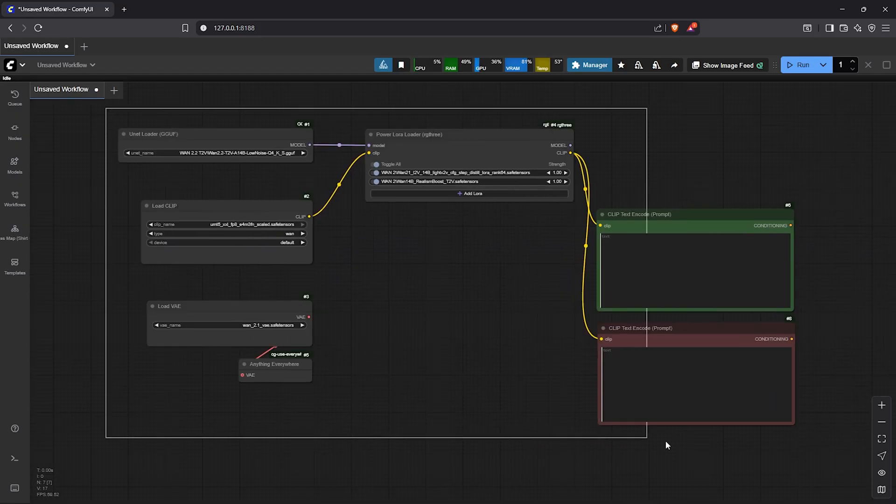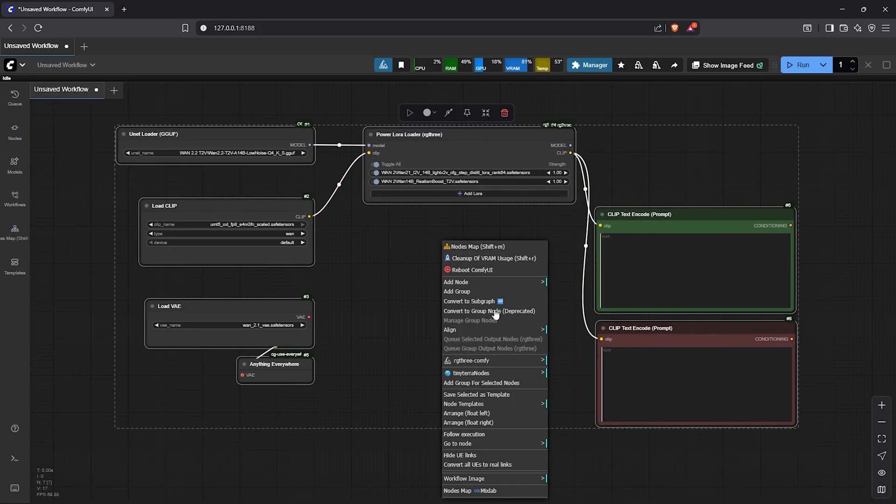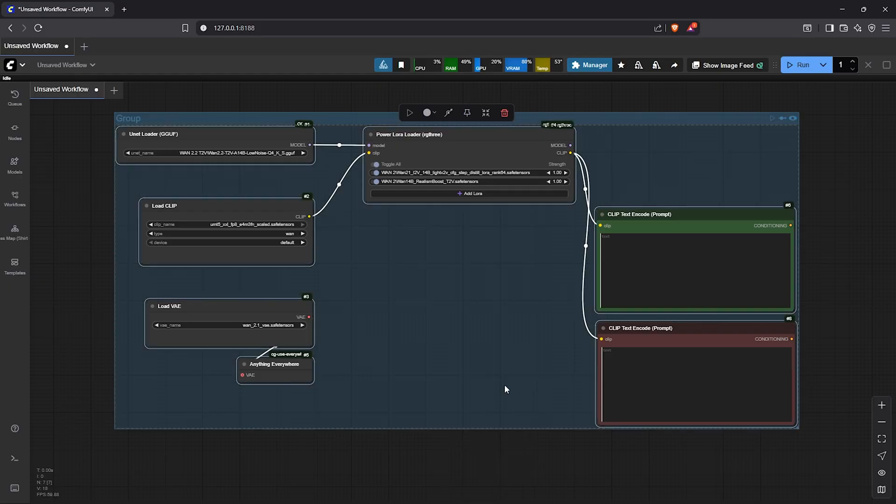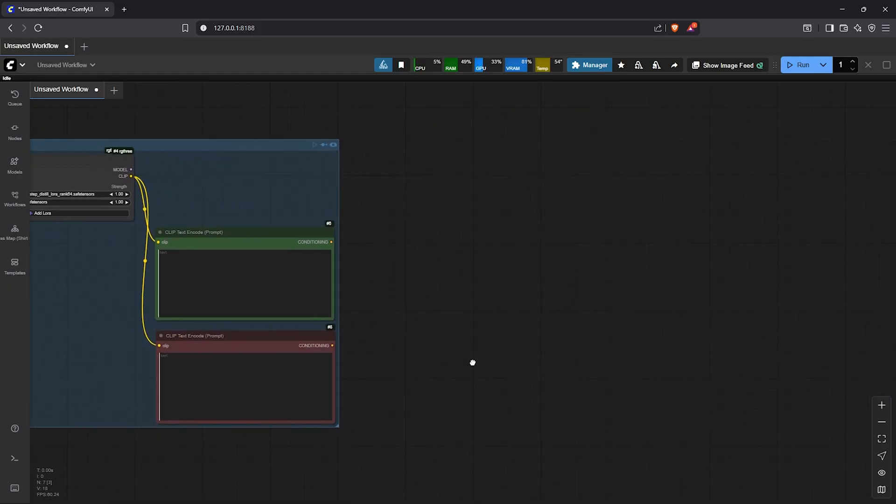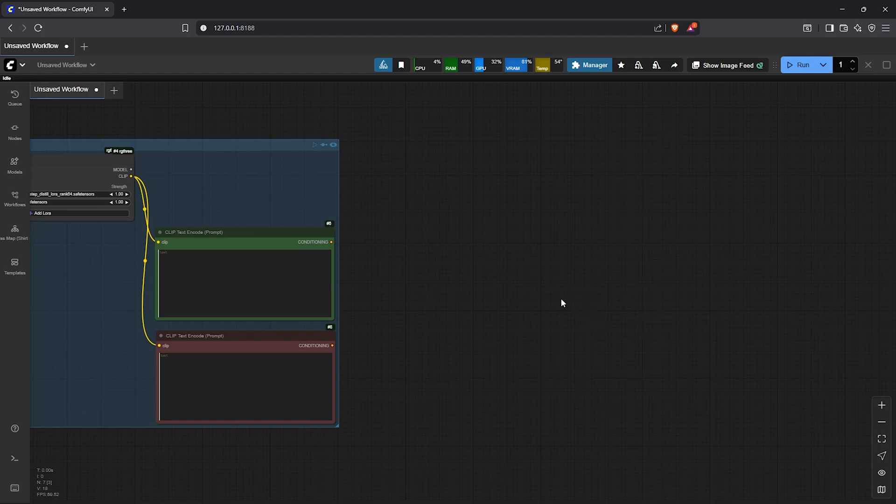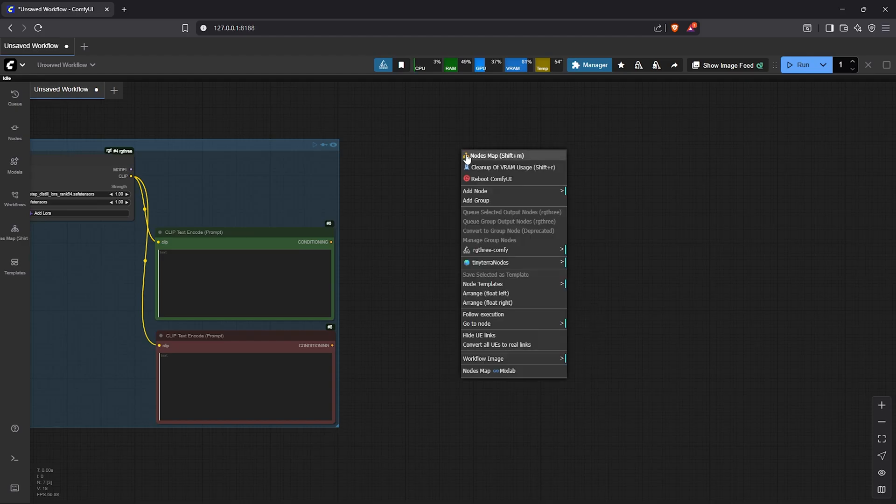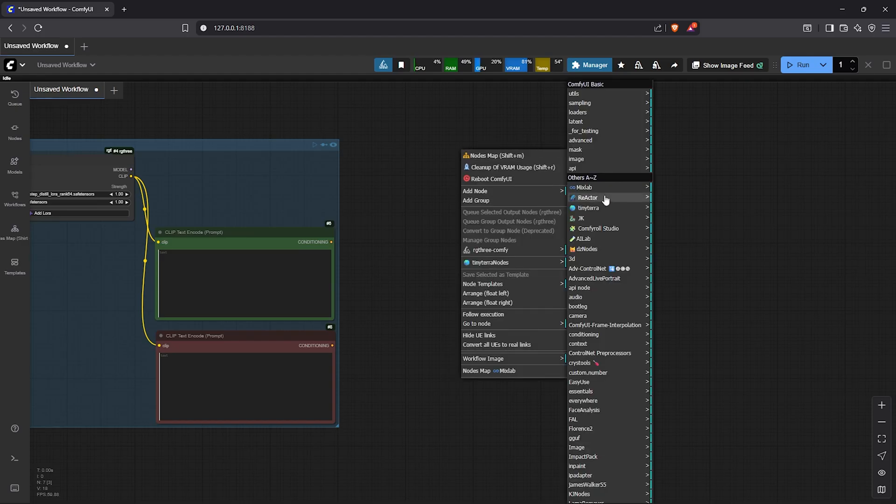Now I'll highlight all of these nodes. Let's place them into a group. I'll pan to the right. From here we need to combine all of our nodes before creating an image. So to do that add node, go to sampling, select K sampler.